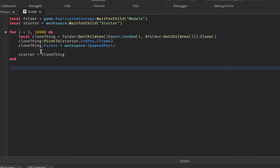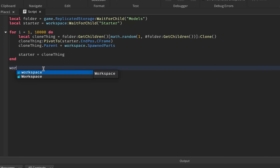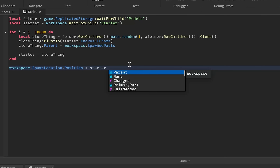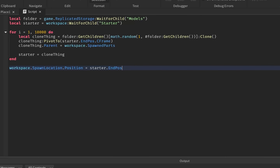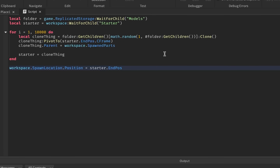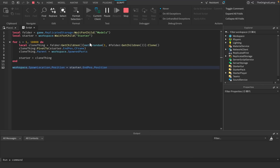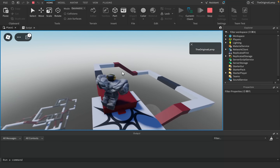Right now I'm thinking — once it's done looping, we can just take the last part, which will equal starter, and say workspace.SpawnLocation.Position equals starter.EndPosition.Position. Because I want the player to spawn at the very top. Yeah, there we go — now it should spawn us at the very top. Awesome.